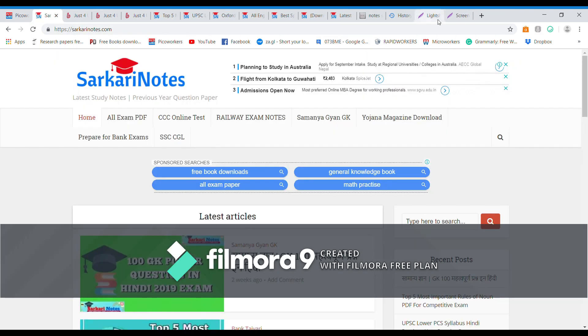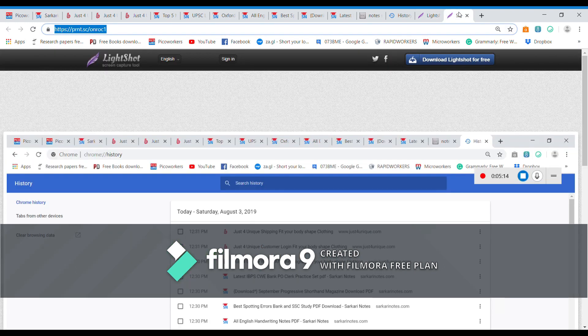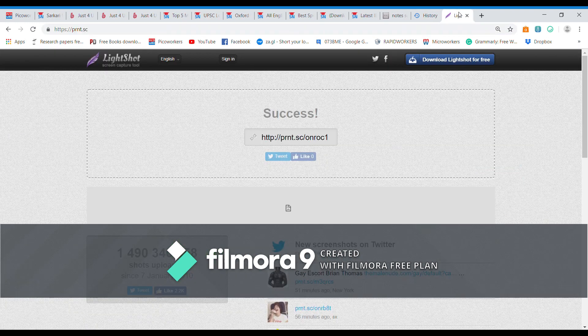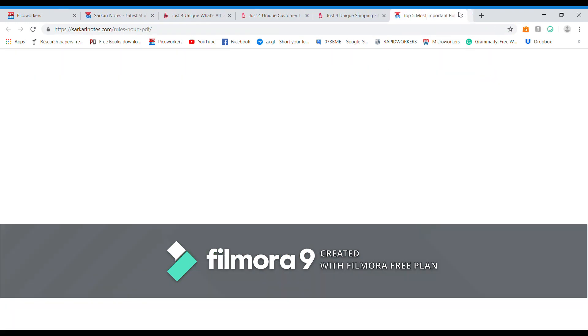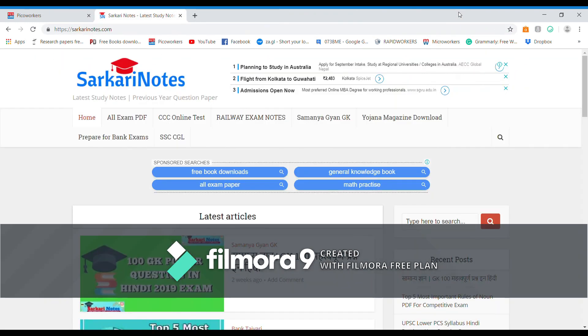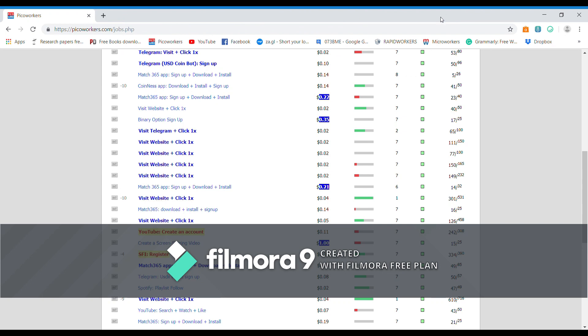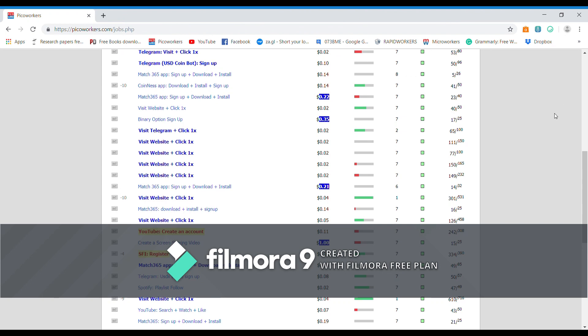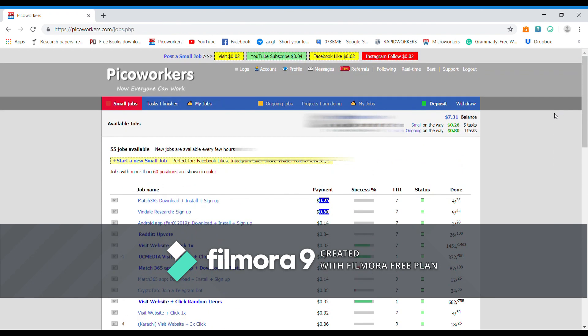Now you can close all of these tabs. So now this is how you can successfully submit the proof on Picoworkers. Now I'm going to talk about bad proofs. Bad proofs can be something like submitting fake proofs or duplicating proofs.